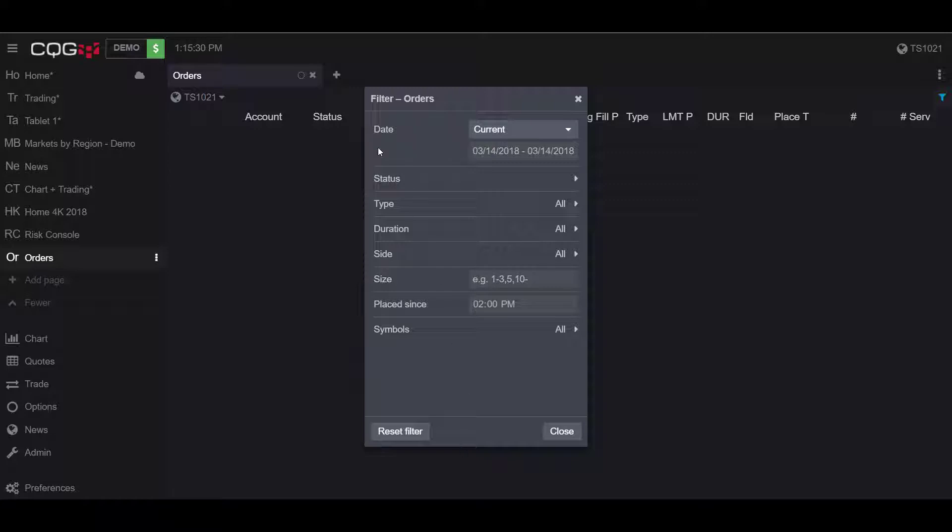Now I did not mention it before, but I left it for last because I believe it is the most important: filtering orders by date.